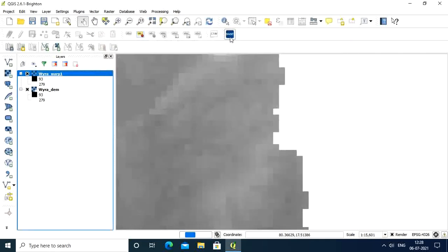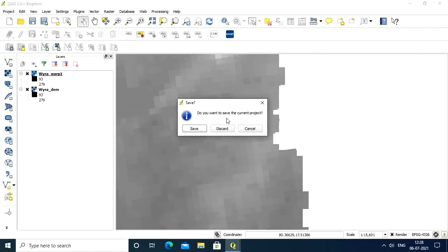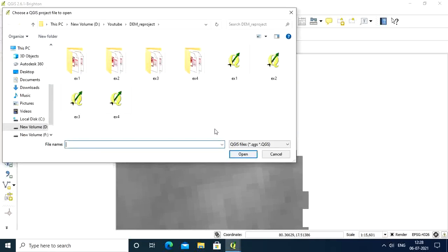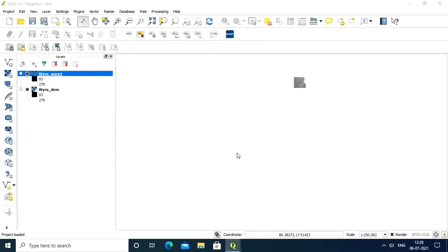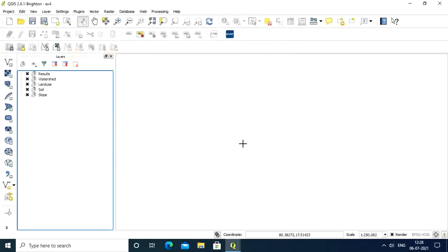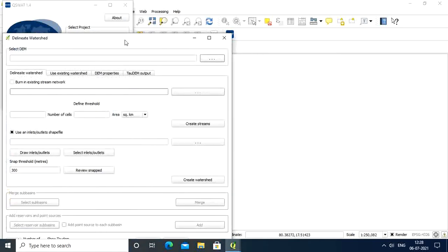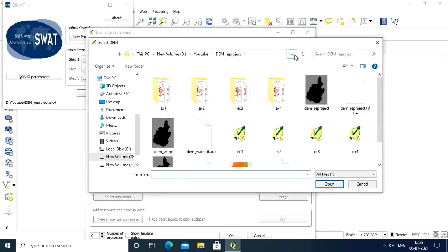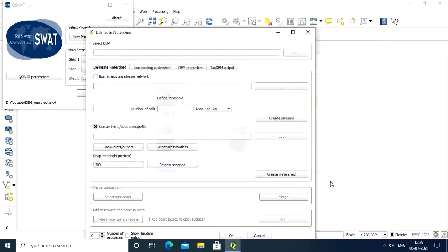Now go to SWAT. Open your existing project. I'll open an example and cancel here. Now you can select the DEM. I'll select the warp one, which is the reprojected DEM, and open.